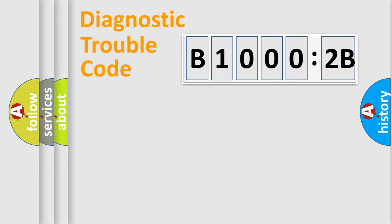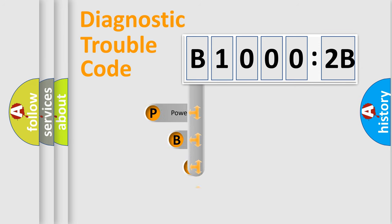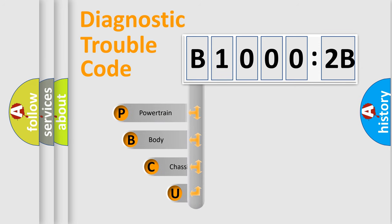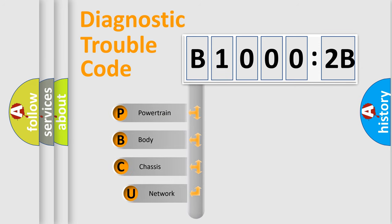First, let's look at the history of diagnostic fault code composition according to the OBD2 protocol, which is unified for all automakers since 2000.